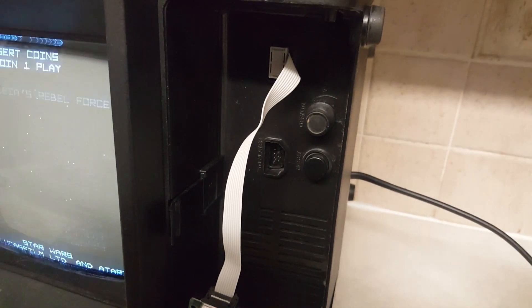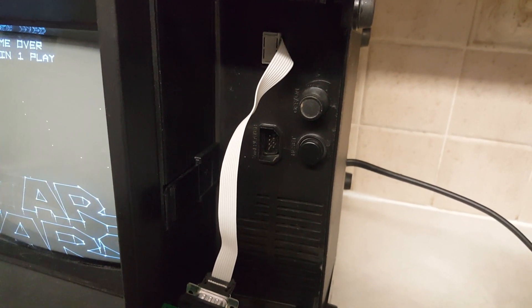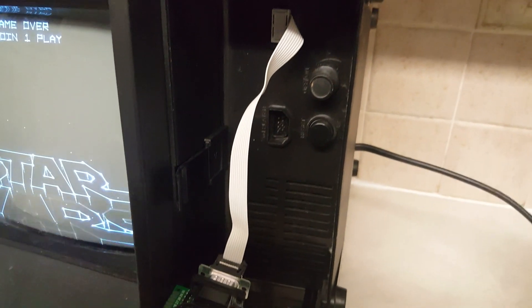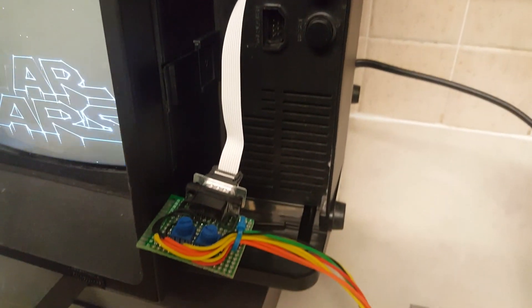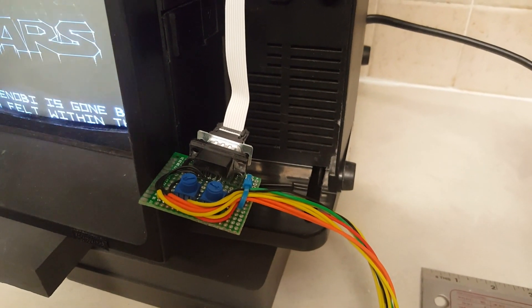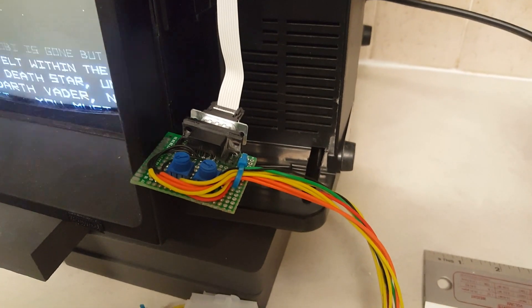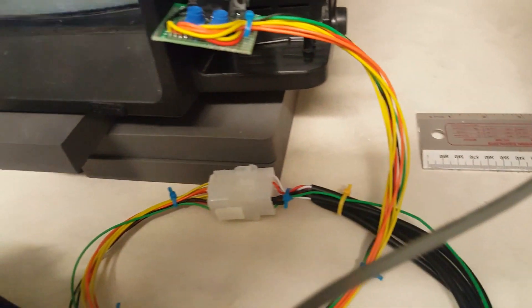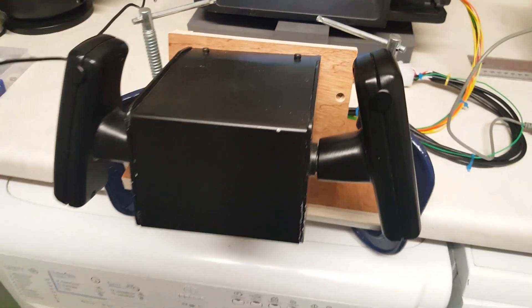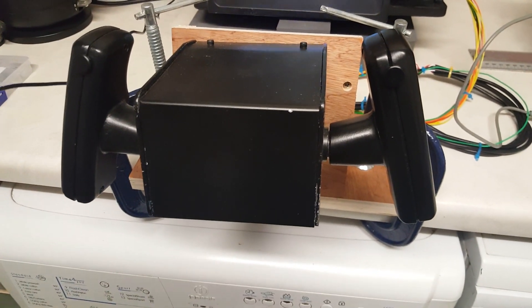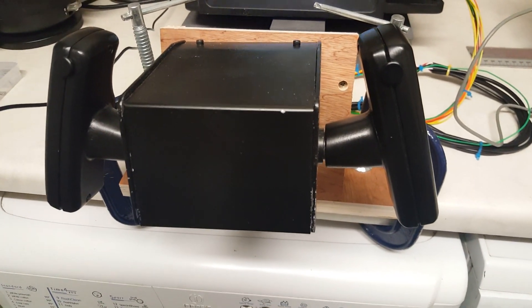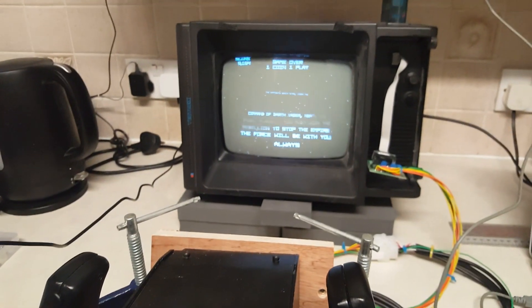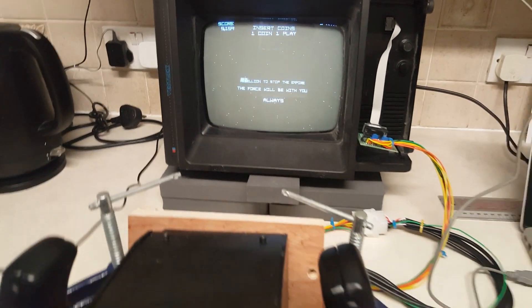So today's bit of fun is Extreme Controllers for the Vectrex. Plugged into the Vectrex, we have a little interface which is attached to a plug, which is attached to a Star Wars yoke. And of course, if you've got a Star Wars yoke, a Vectrex and a Vec Fever, what do you do?